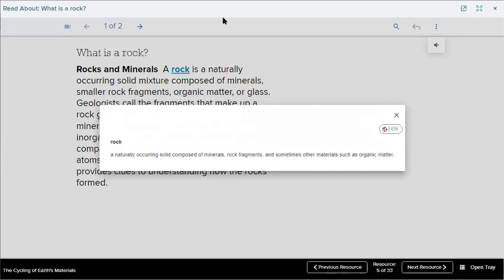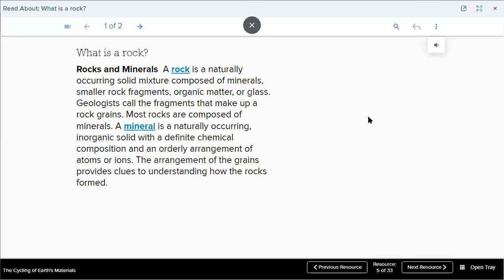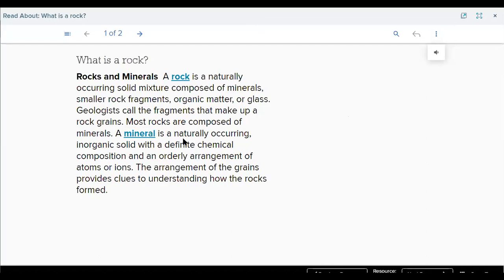Who can read? Turkey reads: a rock is a naturally occurring solid mixture composed of minerals, smaller rock fragments, organic matter, or glass. Thanks, Turkey, for your participation.